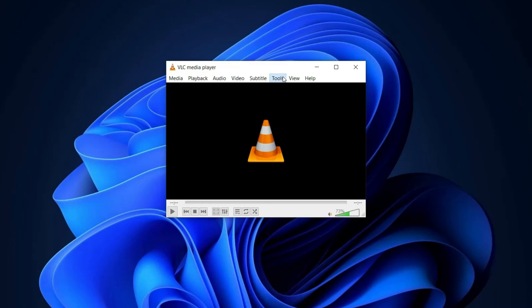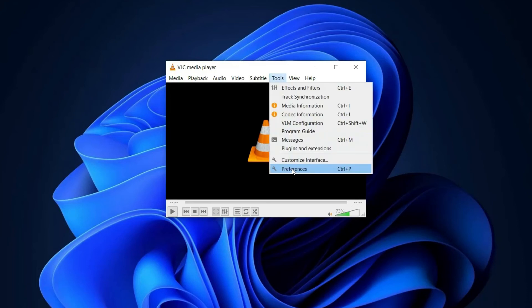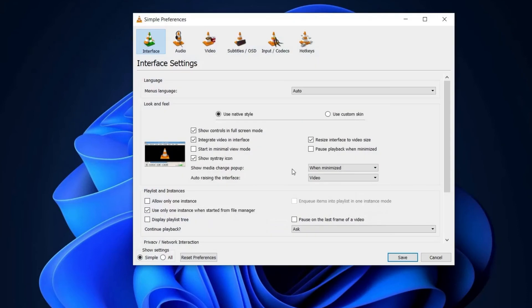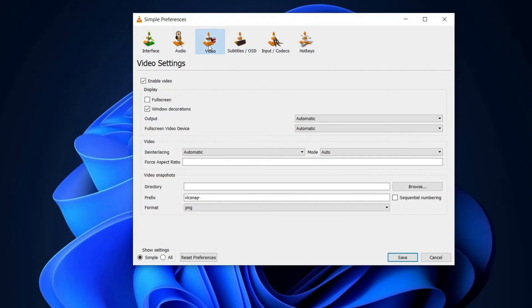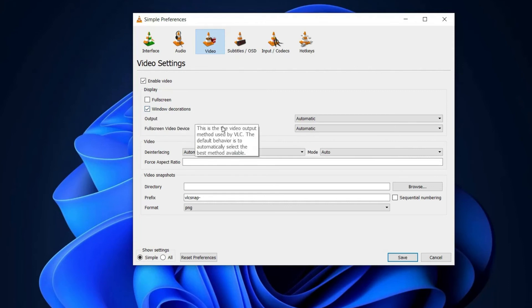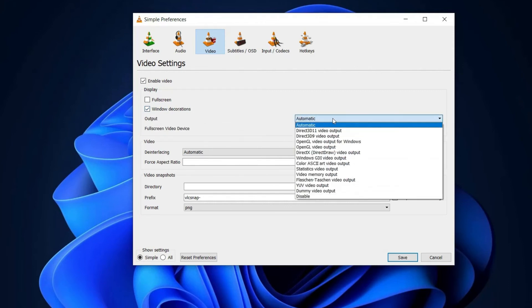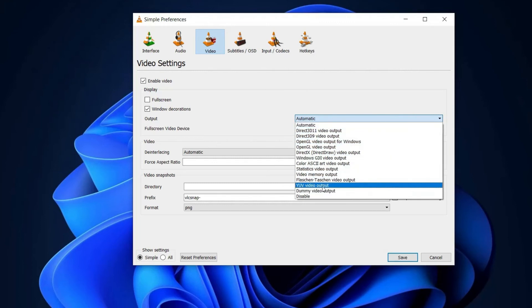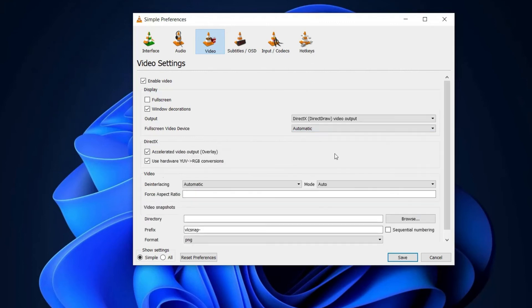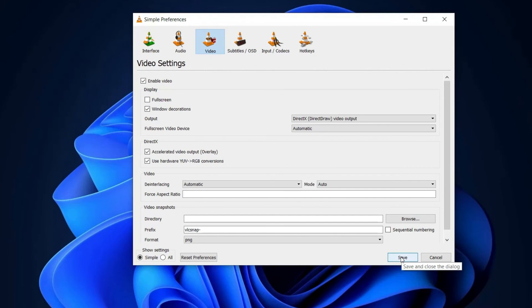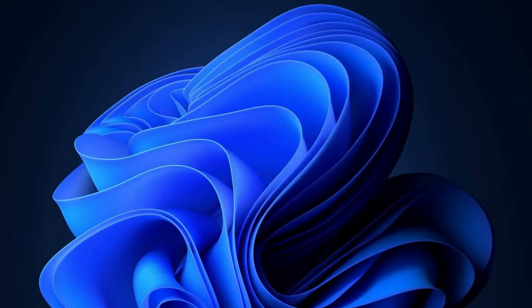Visit Tools section and select the Preferences tab. Now go to the Video section and check the boxes for Enable Video and Windows Decorations. Next, expand the drop-down menu next to the Output, then choose DirectX DirectDraw video output. Once selected, tap Save to keep the changes made and exit the VLC player. Lastly, relaunch the VLC app and see if it's working or not.